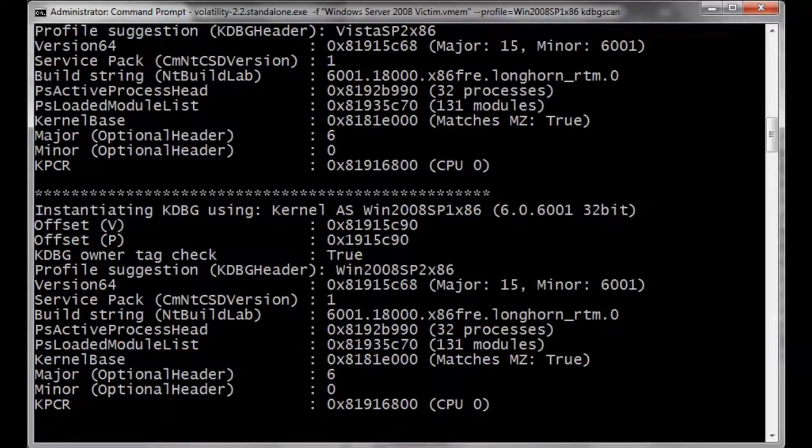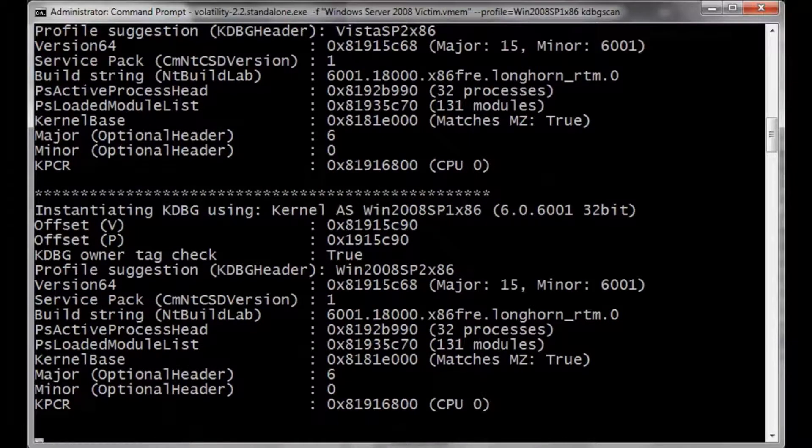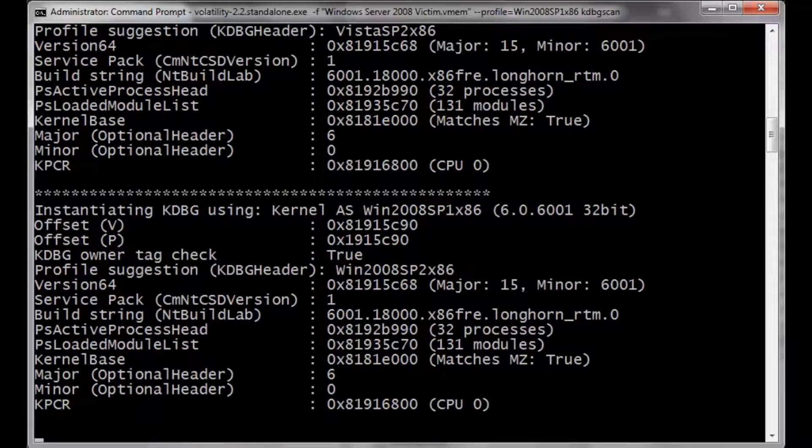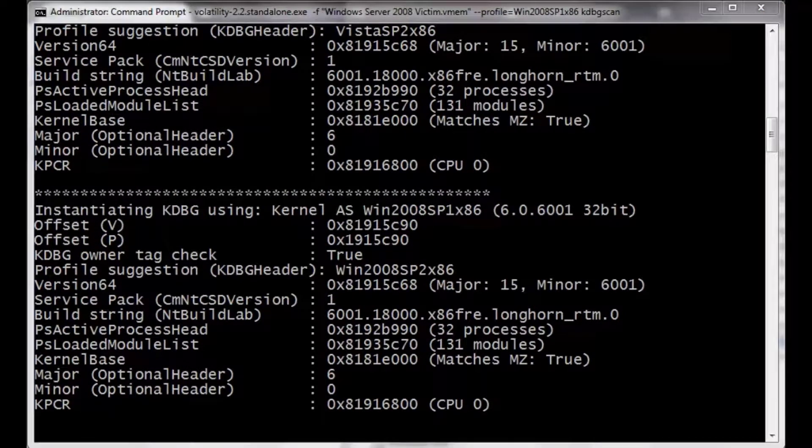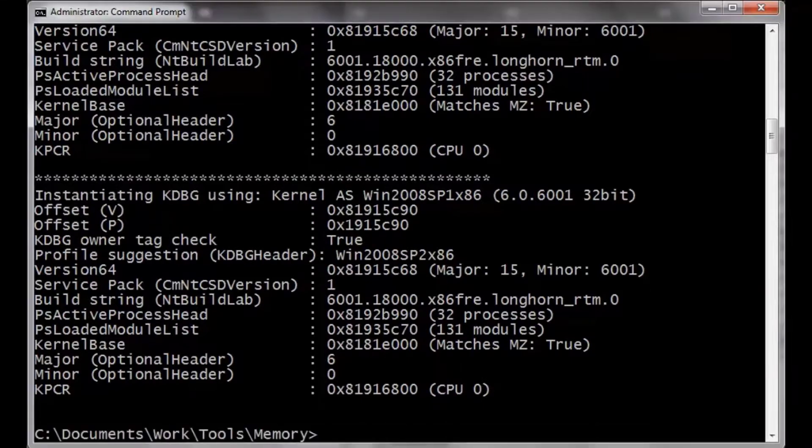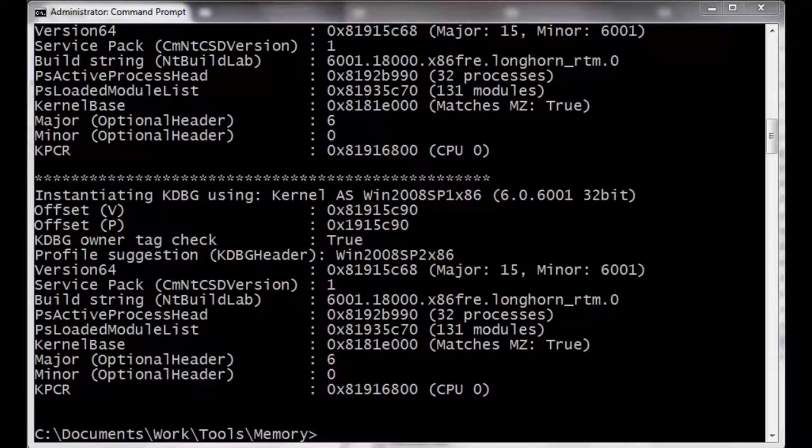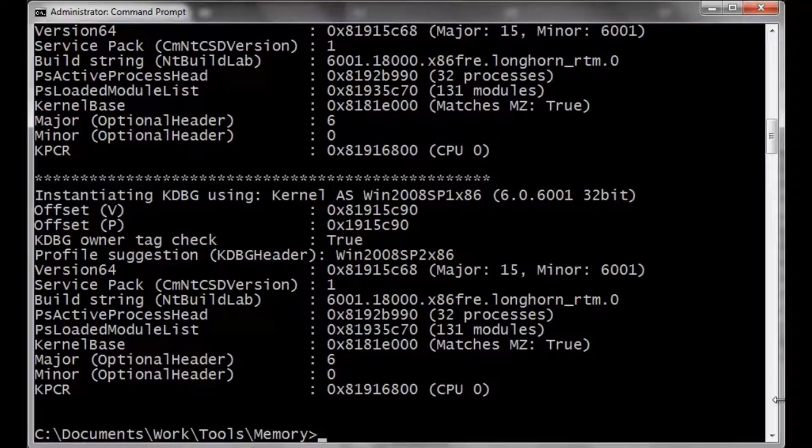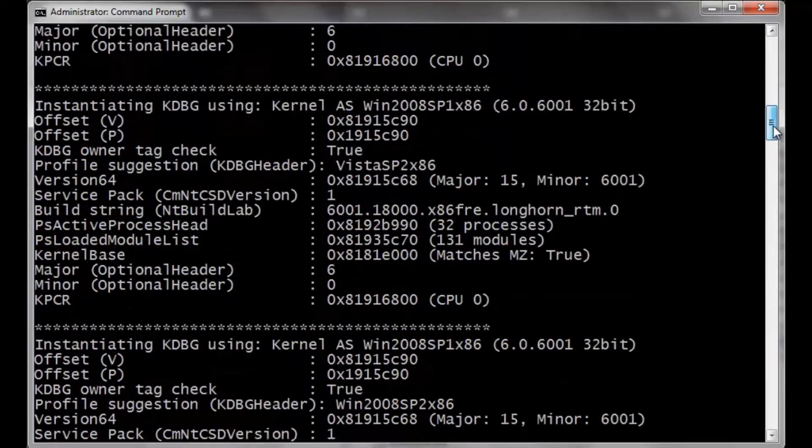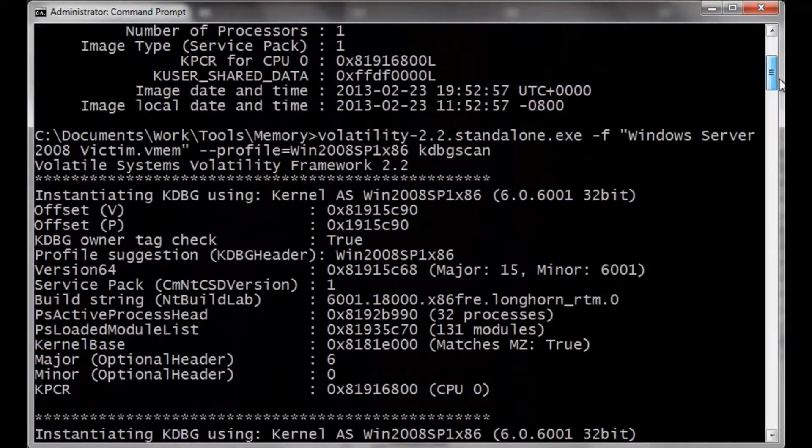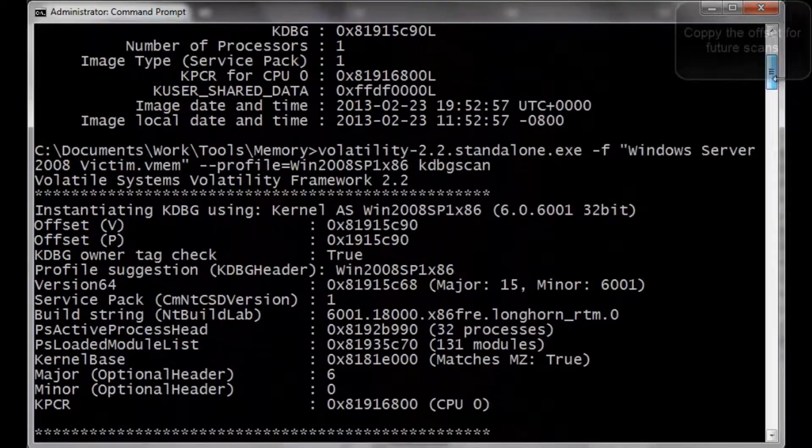Once this is done, we just found the offset. Again, as before, you might as well just go ahead and copy and paste the offset. Because again, being lazy, you do not want to fat finger this.